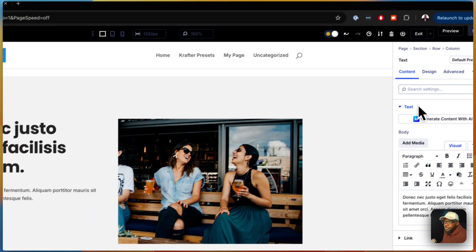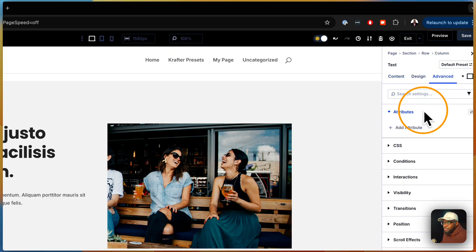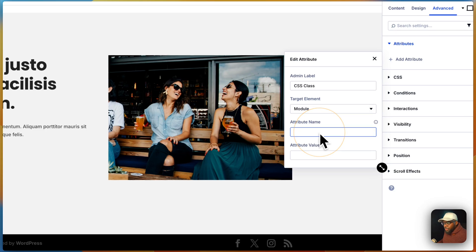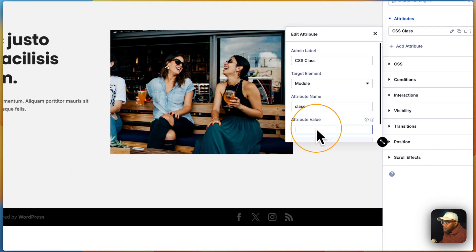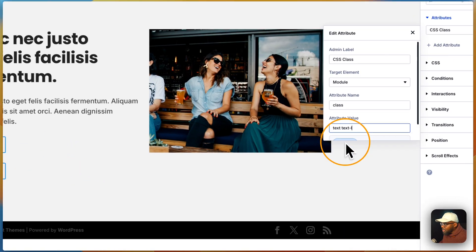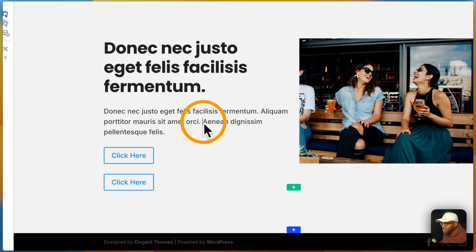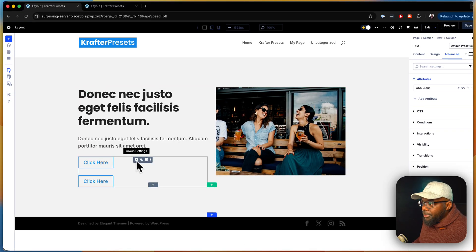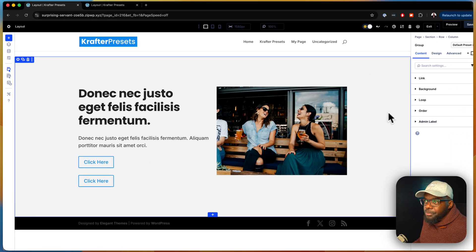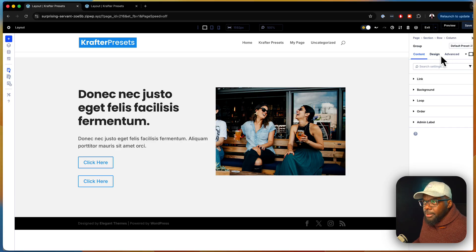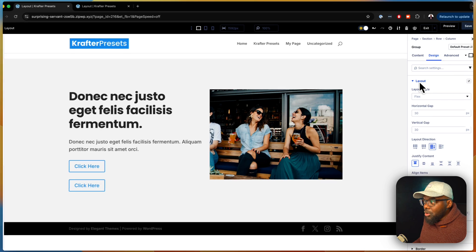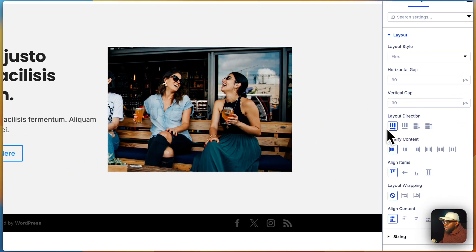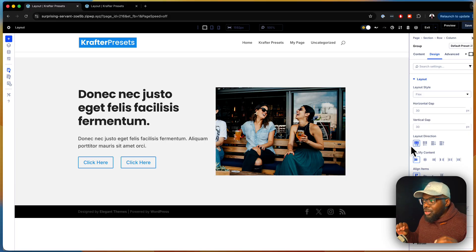Now let's style the paragraph text. I'll select it, go to advanced, and add a CSS class attribute with the value 'text-large'. Then I'll address the buttons — I want them side by side. I'll select the group, go to design layout, and use flexbox. I'll change the direction so they're side by side, and everything is now coming together nicely.